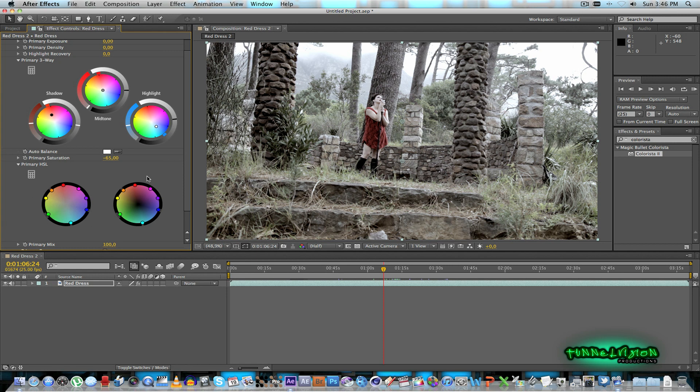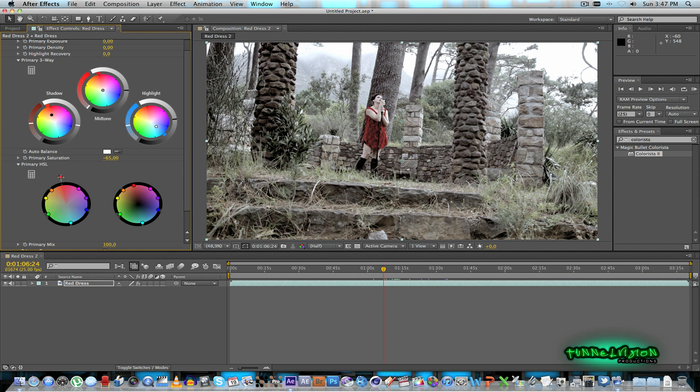And then with these wheels, the primary HSL wheels, you can actually take out and boost a specific color or you can make that specific color less saturated as well if you drag it inwards. So I'm going to take the red and just drag it out. And you'll see that the red in the dress will actually come out more.